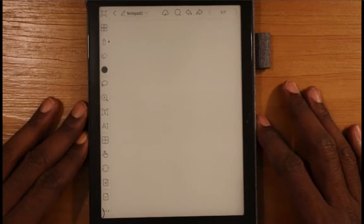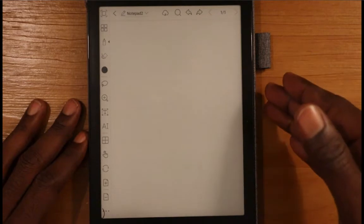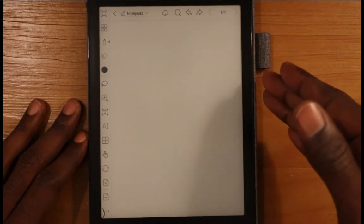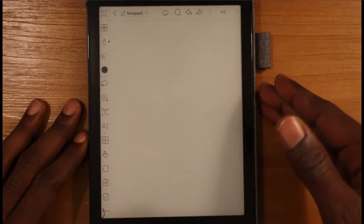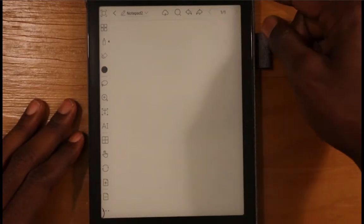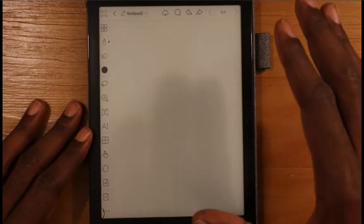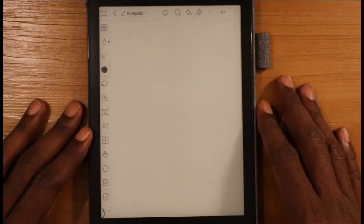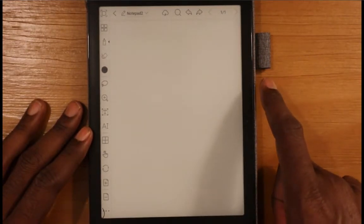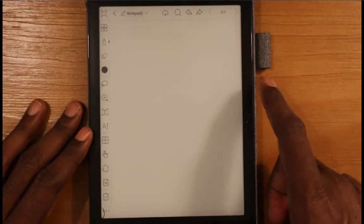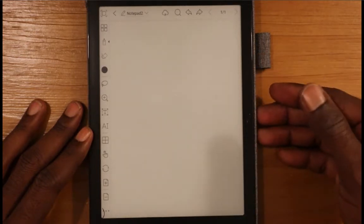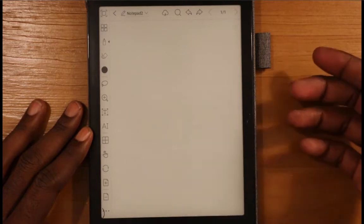Hello everyone, my name is Anton and I'm here with another tip. I'm on the Onyx Books Nova 2, an e-ink device — this is their 7.8-inch device — and I'm in the Notes app. Today I want to go over templates and show you how you can get your custom template into the device, along with a couple other things about templates.